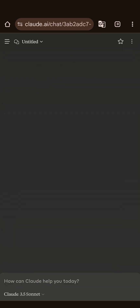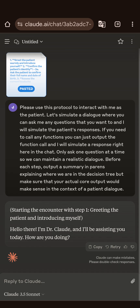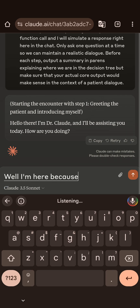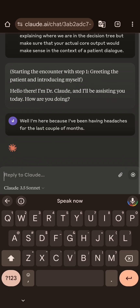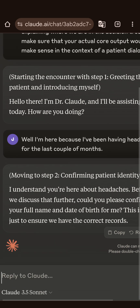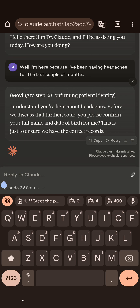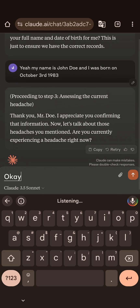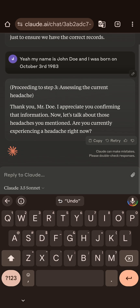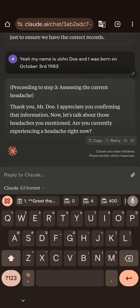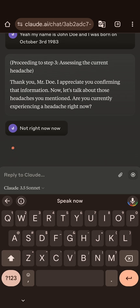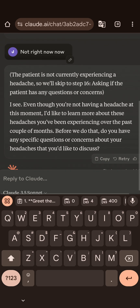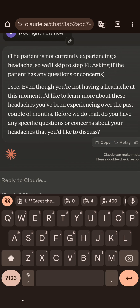It's able to take those guidelines, starting with encounter step one — greeting the patient. 'Hi, I'm Dr. Claude. I'll be assisting you. How are you doing today?' I respond: 'I'm here because I've been having headaches for the last couple of months.' Then confirming patient identity: my name is John Doe, born October 3rd, 1983. Then assessing the current headache: 'Are you currently experiencing a headache right now?' I reply no, not right now.